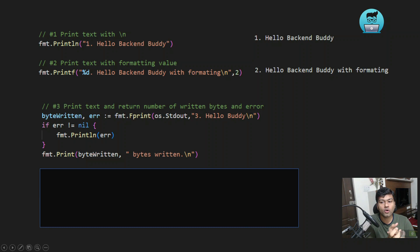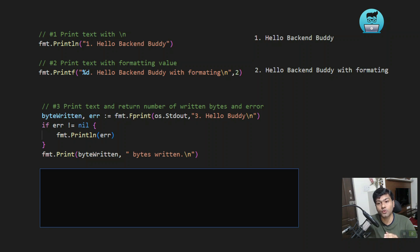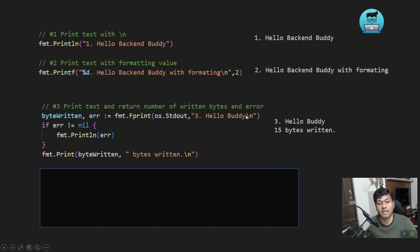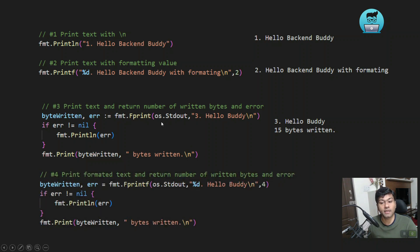Next is fmt.Fprintf. If you want to print something and also get information like how many bytes were written or whether there was an error, you use fmt.Fprintf. It takes os.Stdout as the first argument, then your string. fmt.Fprintf returns the number of bytes written and any error. For example, after printing the text, it will also return that 15 bytes were written.